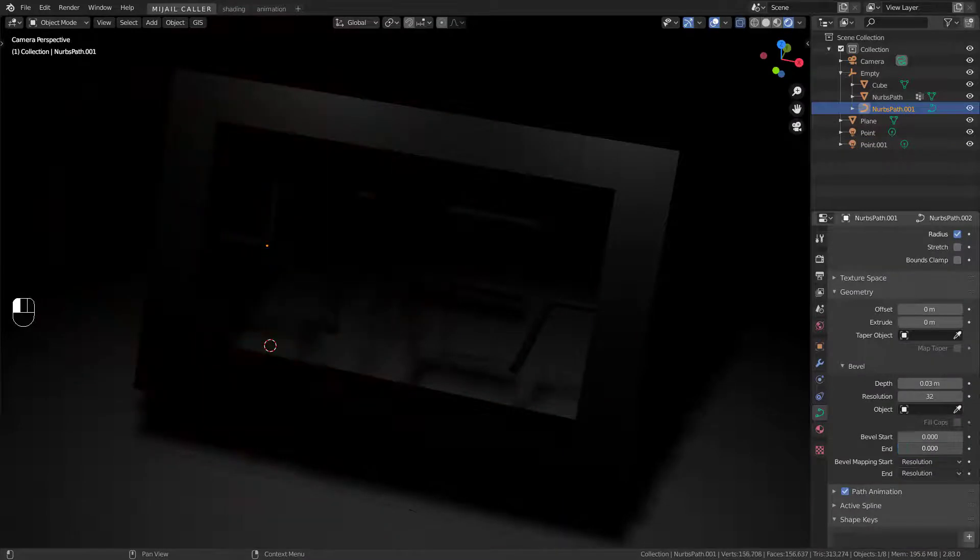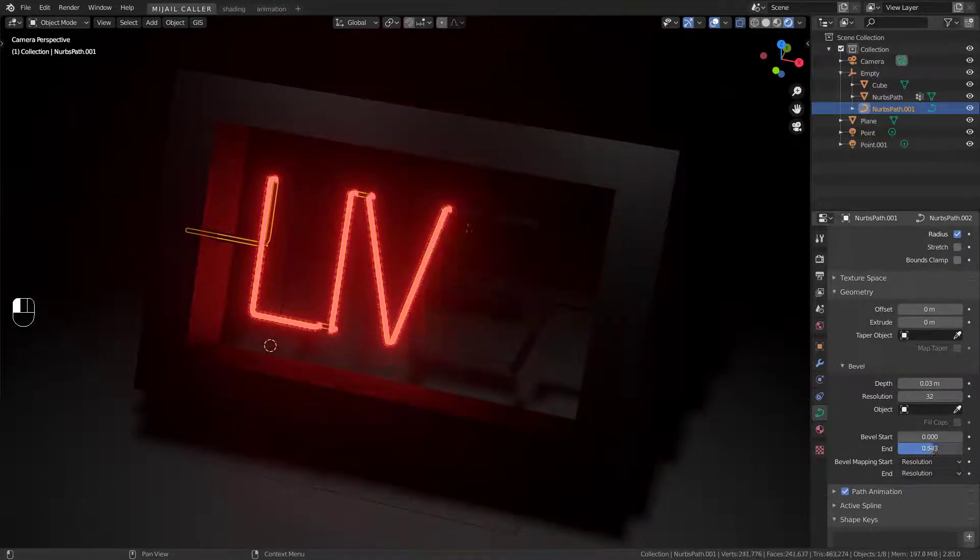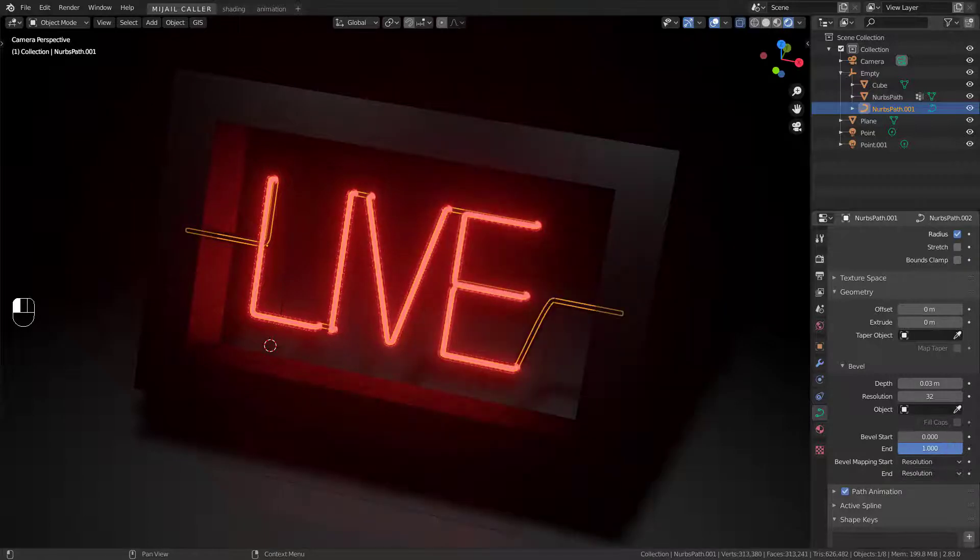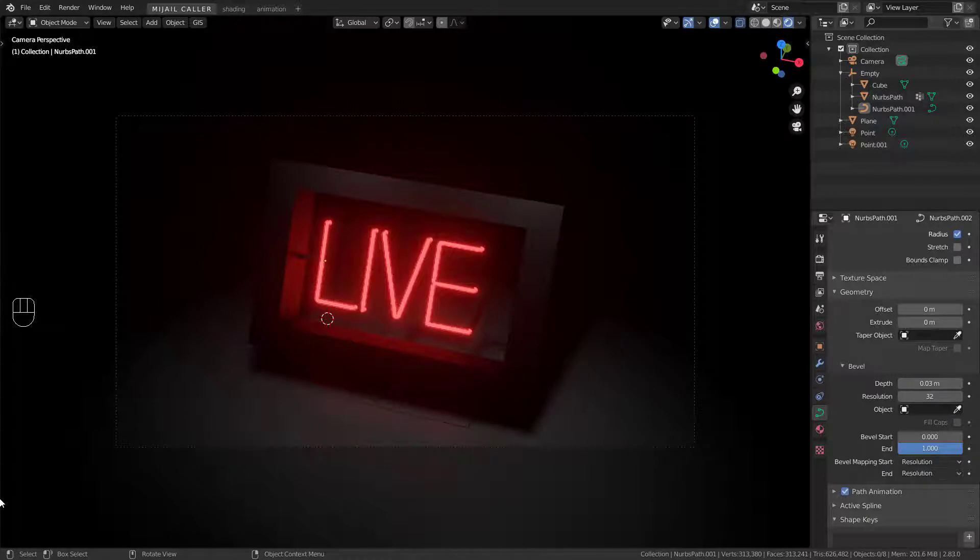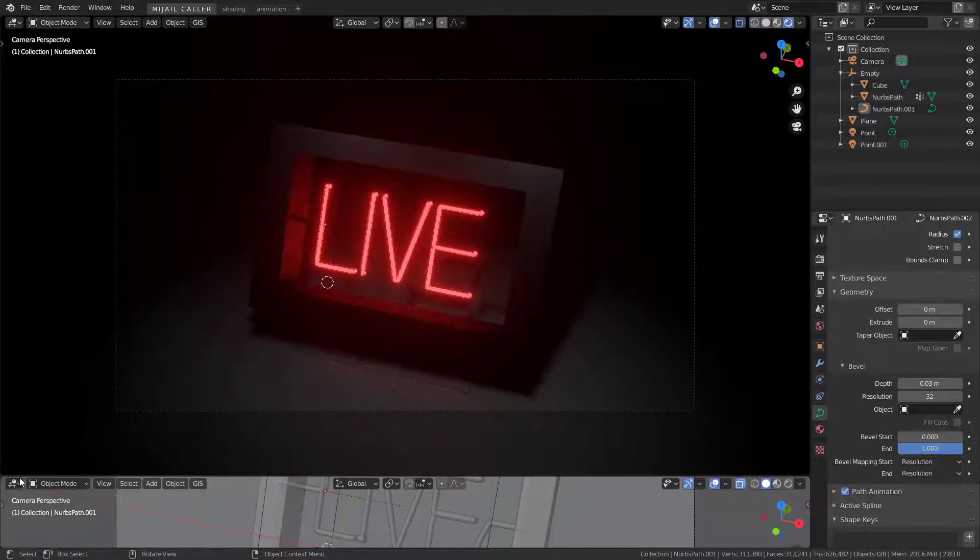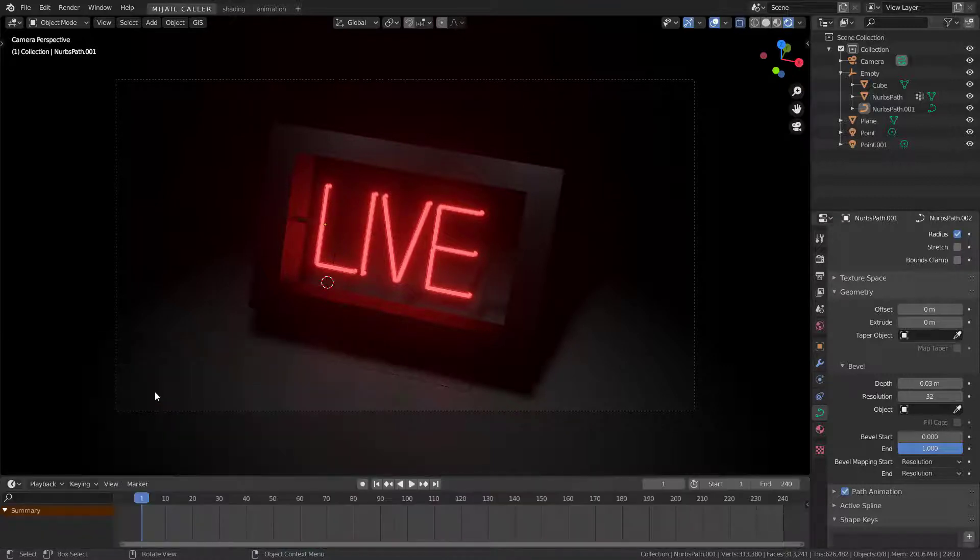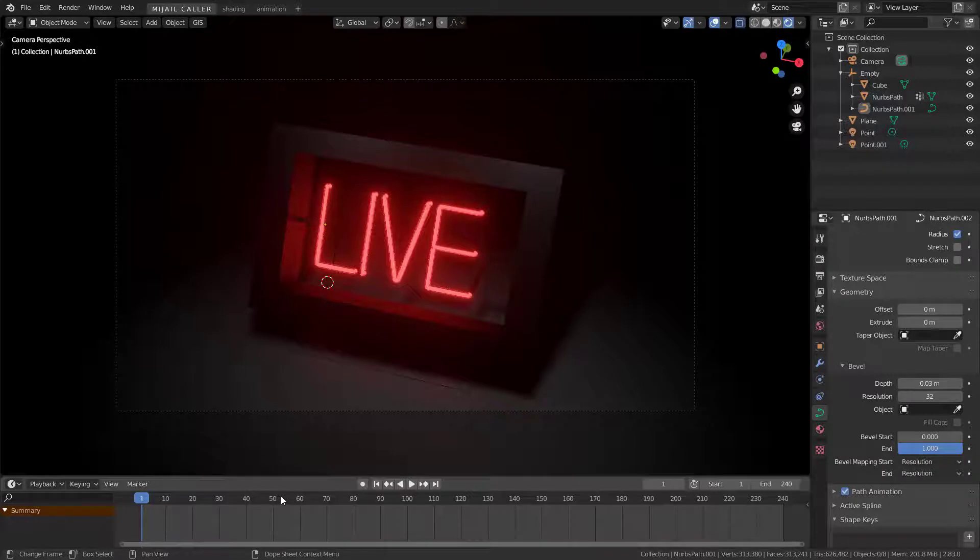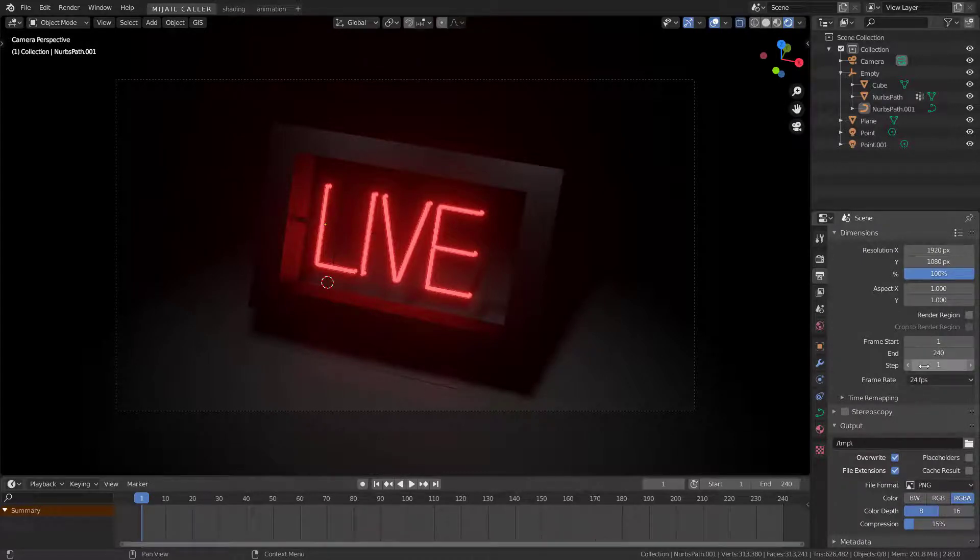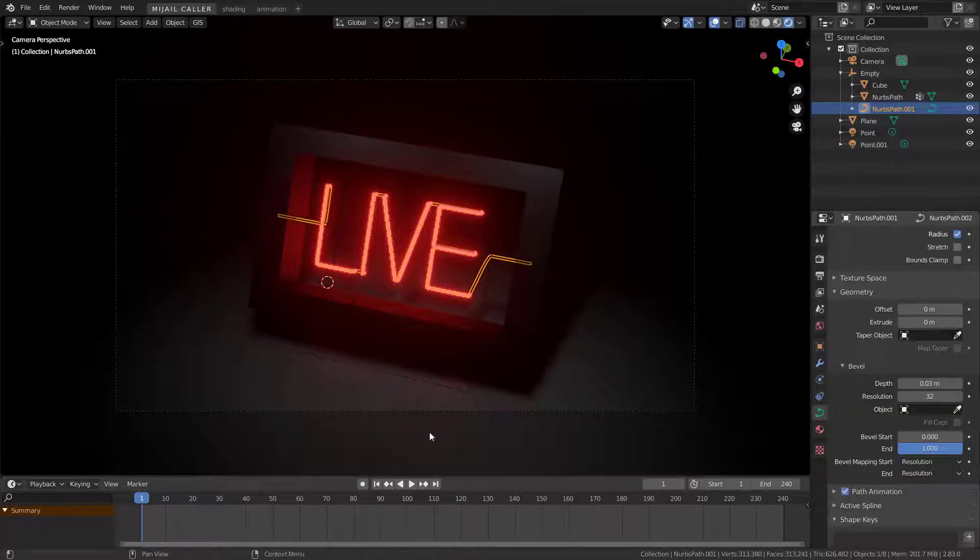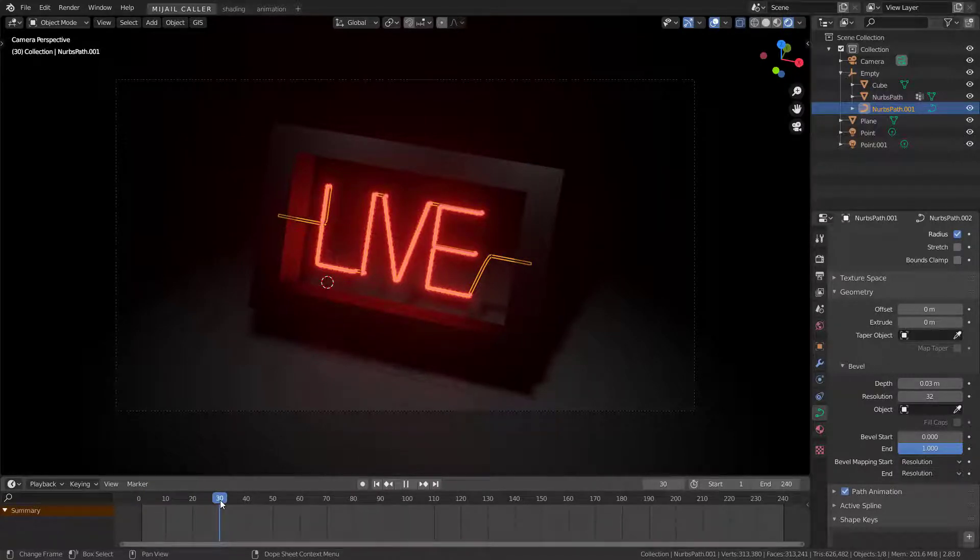Okay, now it is time to animate. Set your frame rate to 24fps. Go to bevel settings in the geometry of the neon light. Then go to the keyframe you want to start the animation.